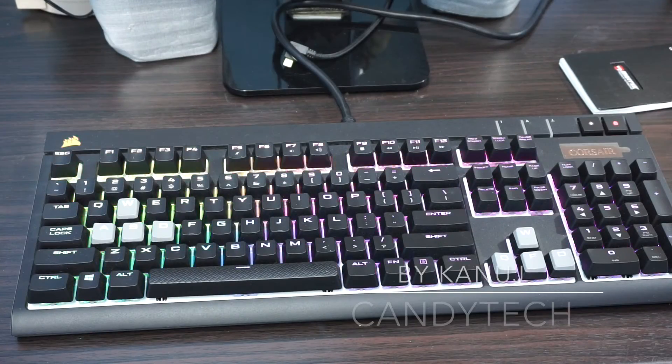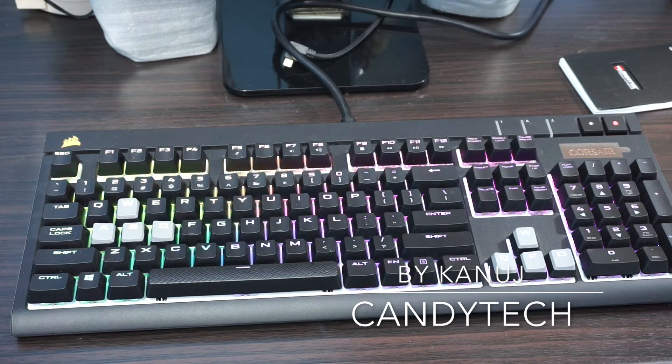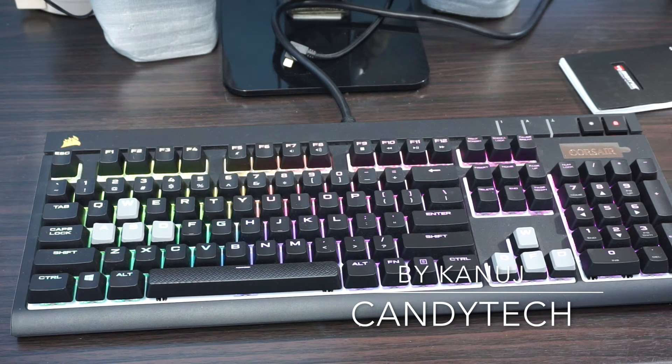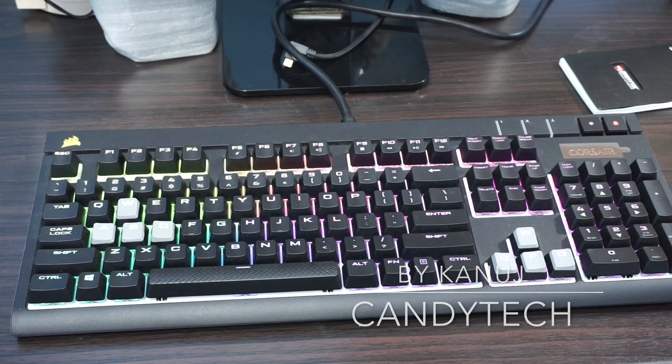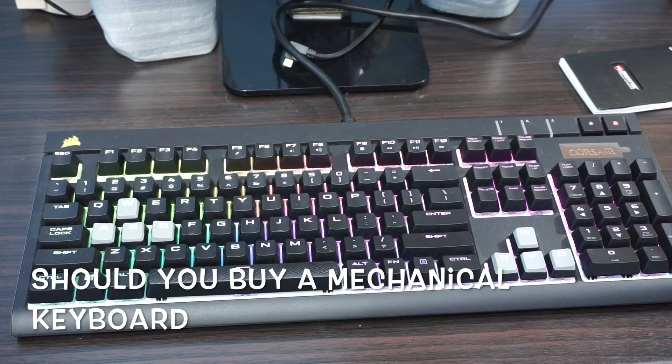Hi folks, this is Kanuj from Candy Tech and today we are going to discuss: is a gaming mechanical keyboard good for writers or programmers?